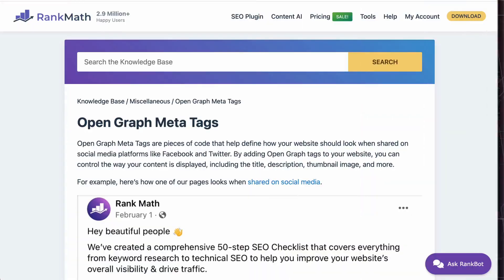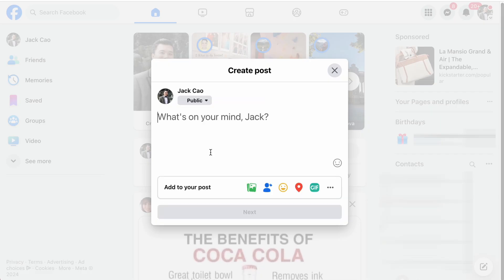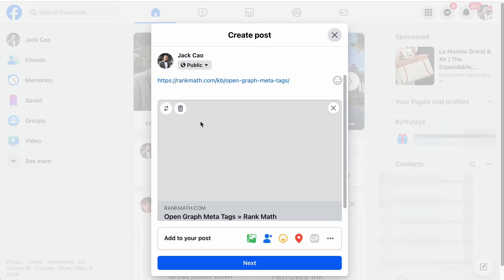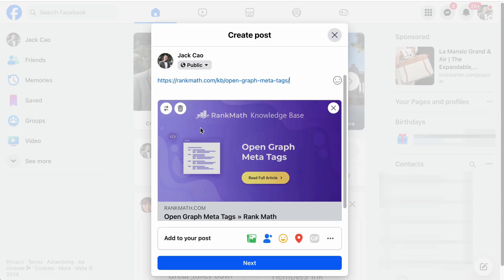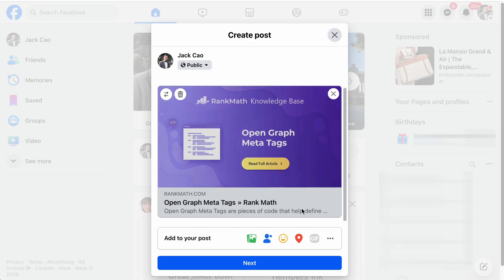Here's an example of a page with Open Graph Meta Tags. If I want to share this page on social media such as Facebook and share the URL here, you can see that it is fetching the featured image, the site URL, meta title, and the meta description of the page.